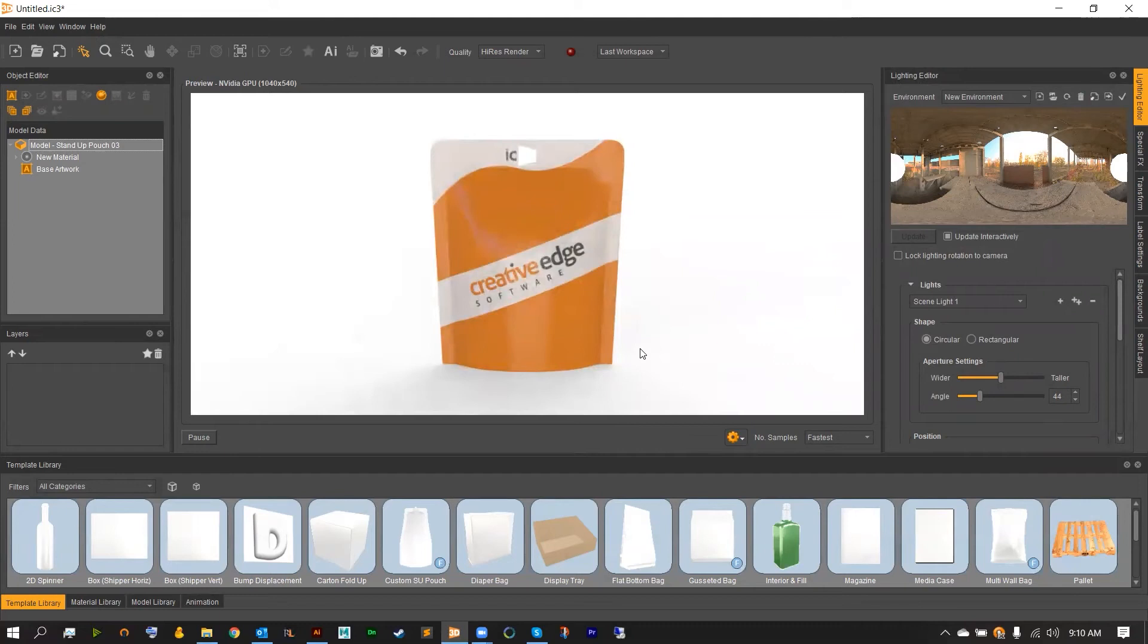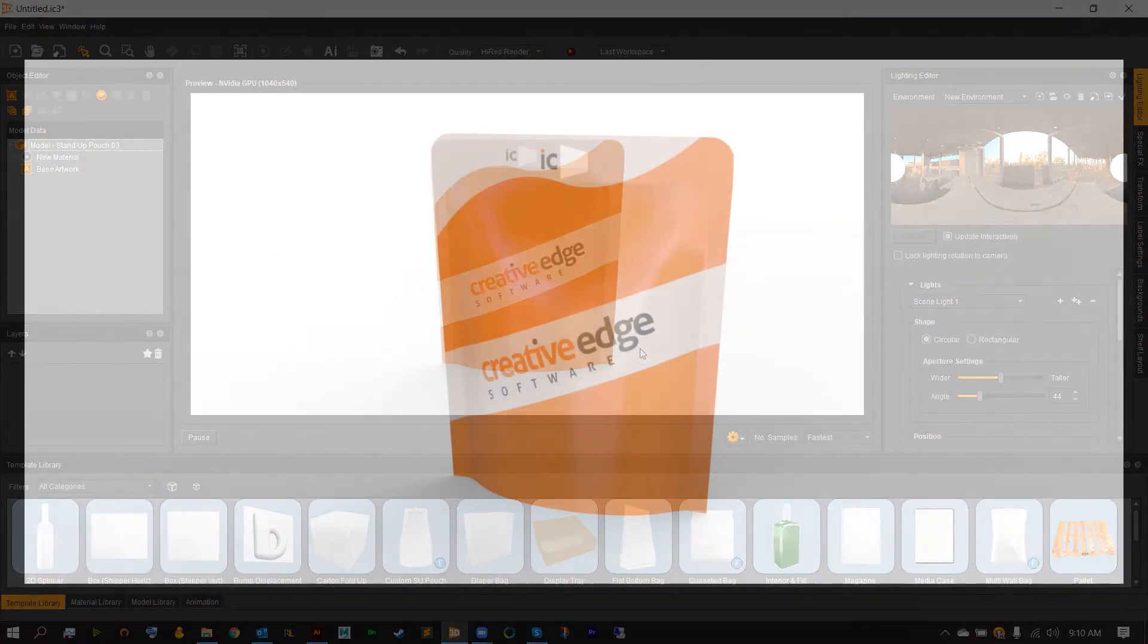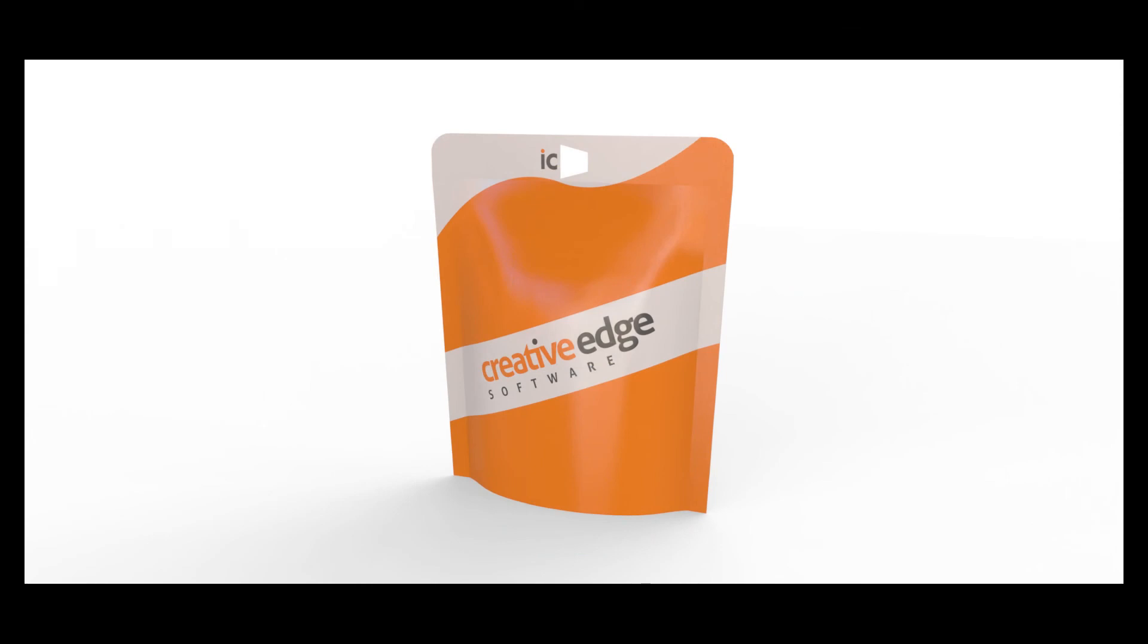Thank you so much for joining me for this IC3D Quick Byte on how to create custom peg holes inside of IC3D. My name is Adam Chop and stay tuned for more. Thank you.